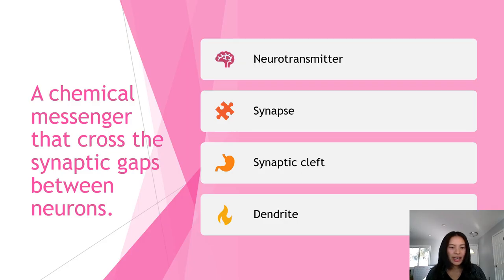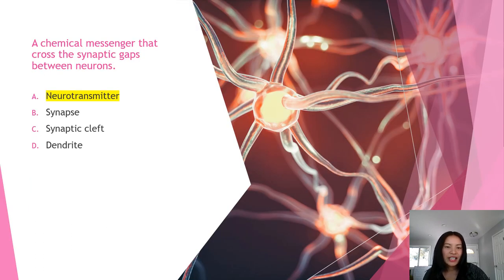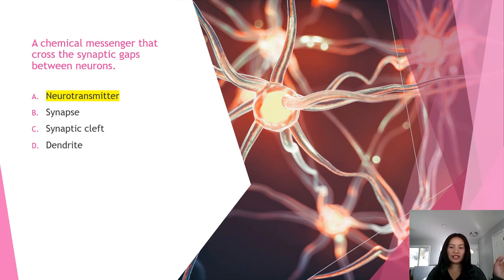Next question: a chemical messenger that crosses the synaptic gaps between neurons is known as what? A) neurotransmitter, B) synapse, C) synaptic cleft, or D) dendrite? The answer is A, neurotransmitter. Neurotransmitters are chemical messengers that transmit a message from a nerve cell across the synapse to a target cell. A synaptic cleft is the space separating two neurons, dendrites are the little branches, and a synapse is the gap between neurons.